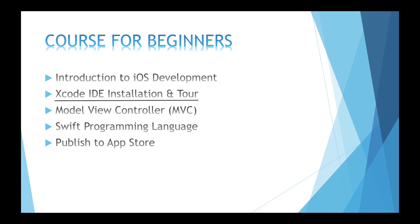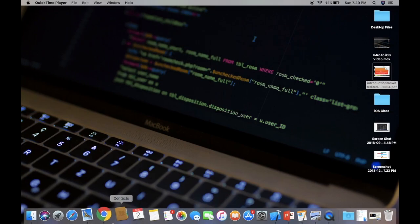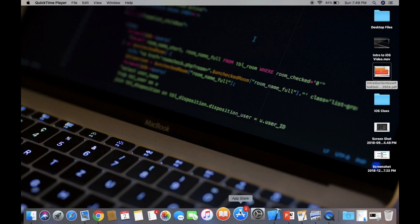Today we have discussed only the first step, introduction to iOS development. I will discuss about the installation of Xcode IDE and its tool. We will discuss about its features and options and how do we install this Xcode.